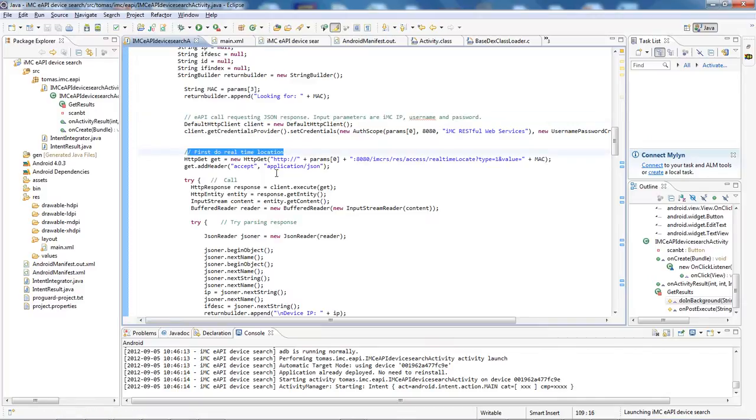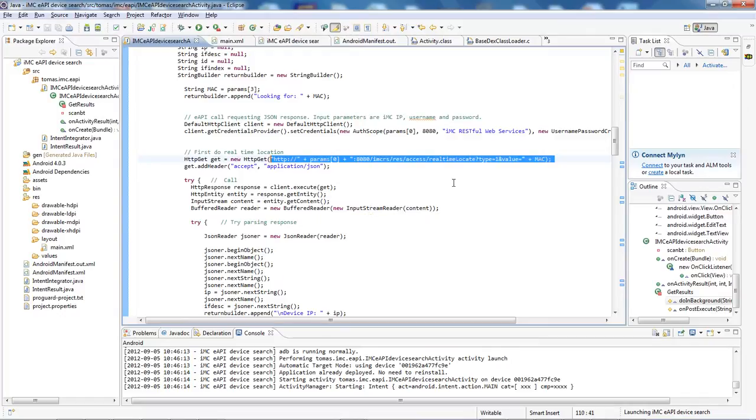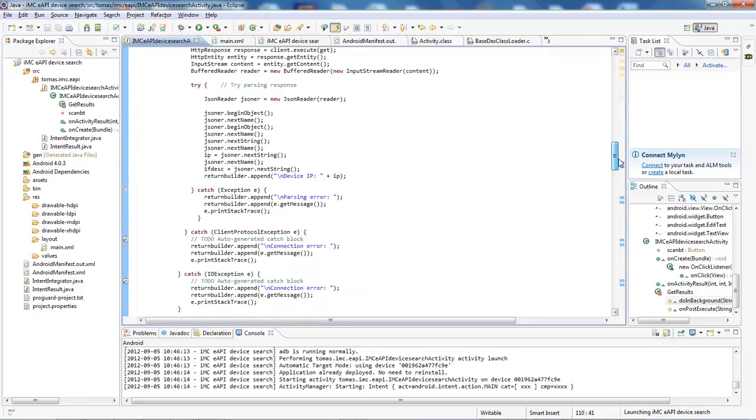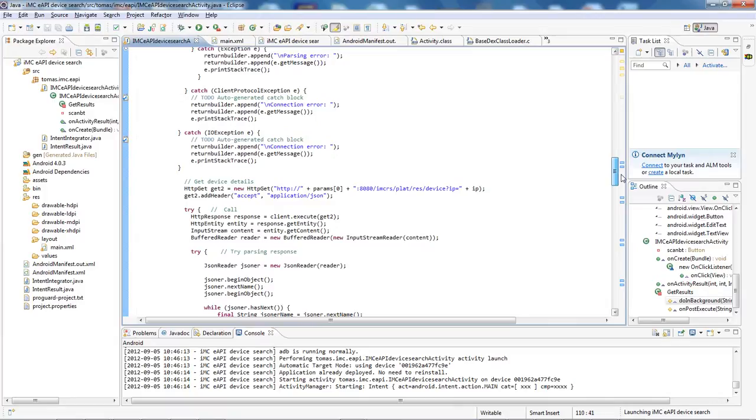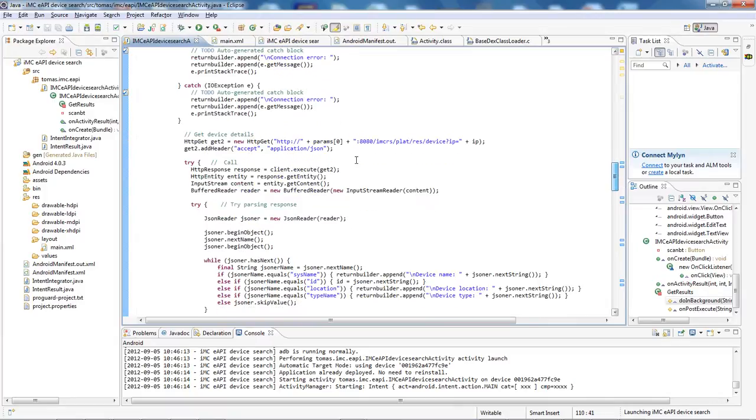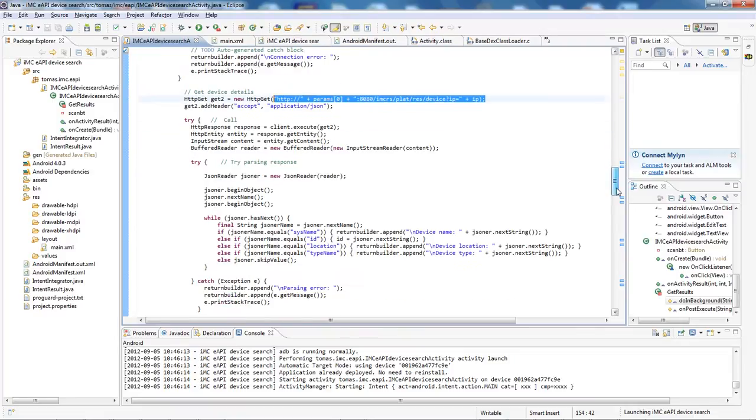So I am doing the real-time location. So here we can see that I'm calling the extended API and I am parsing response from that. Based on this, I am calling again to get some deeper device details. So that's a different call. And I'm getting details like SNMP location, device type, and things like that.